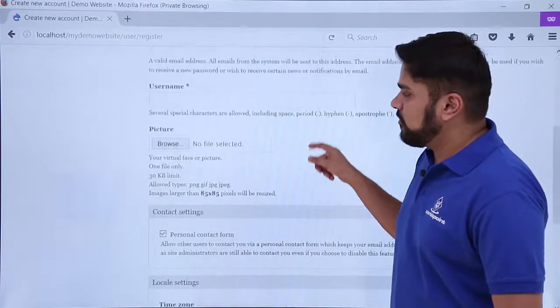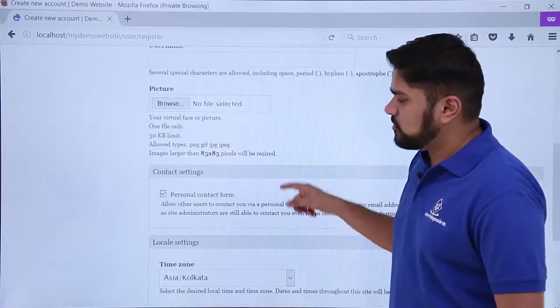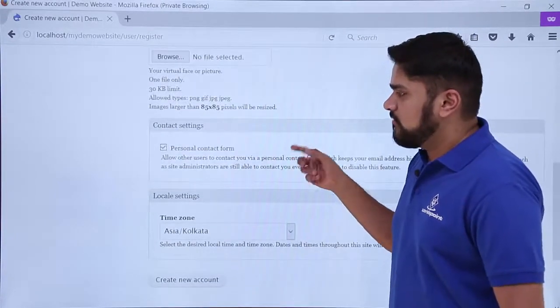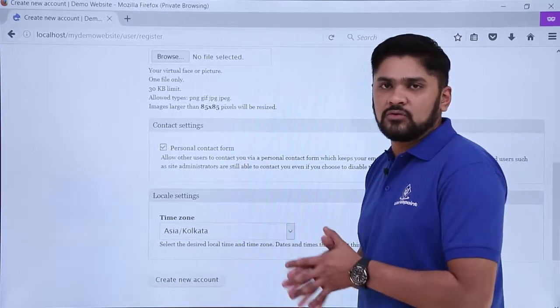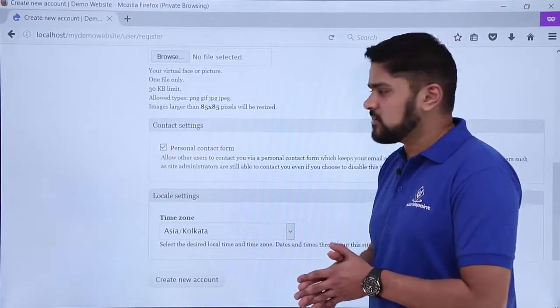Here you can see you can create a new account. All the options are visible. We are having our admin account right now, so no worries for us.